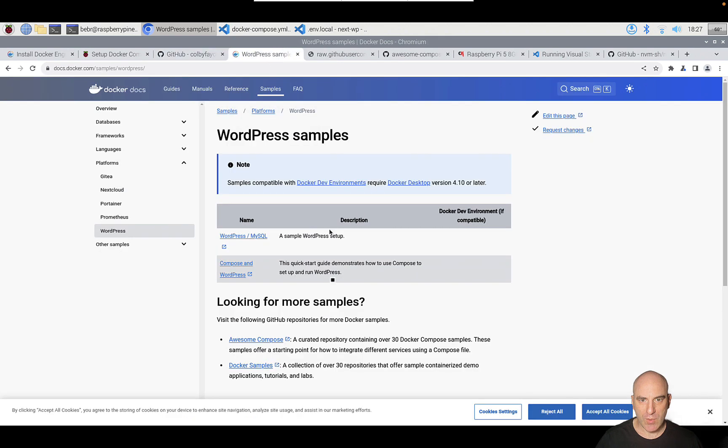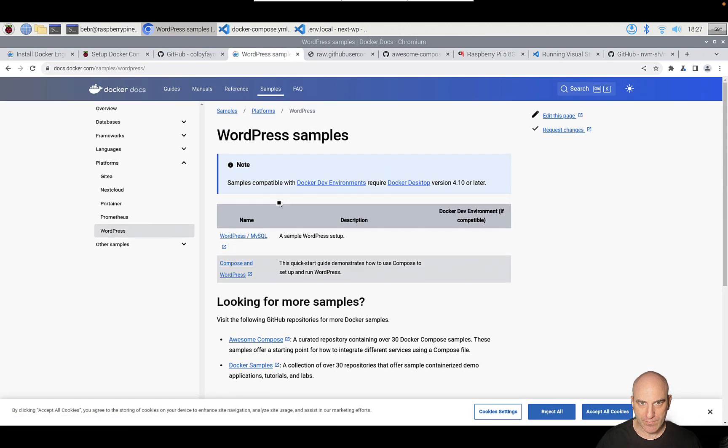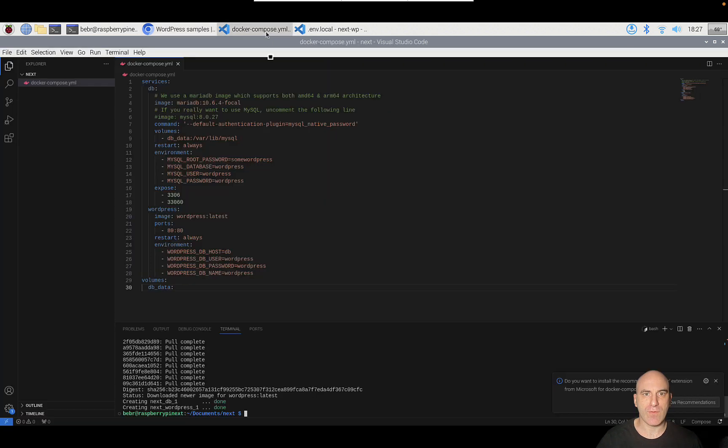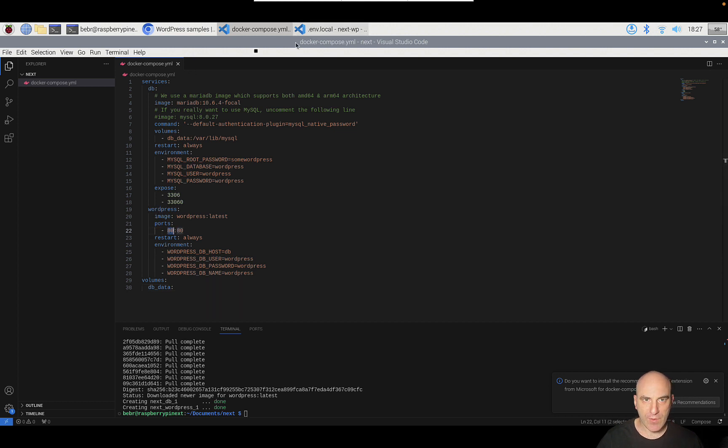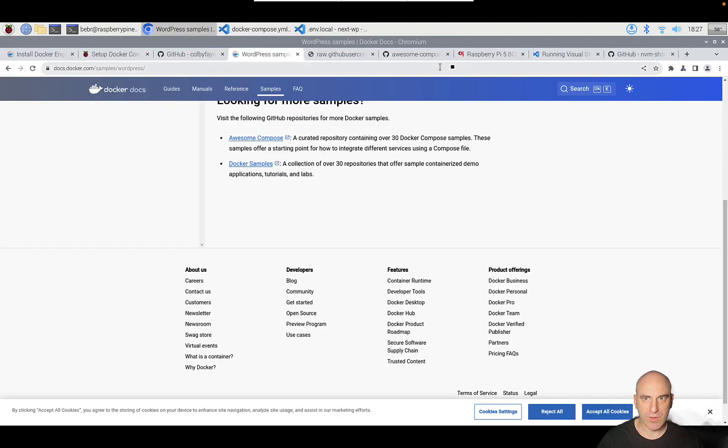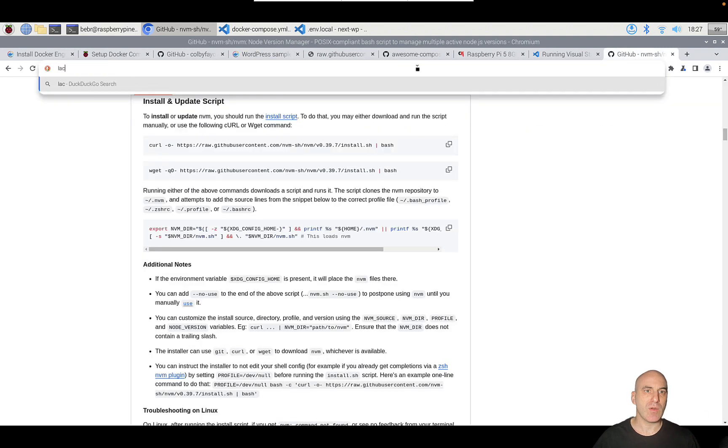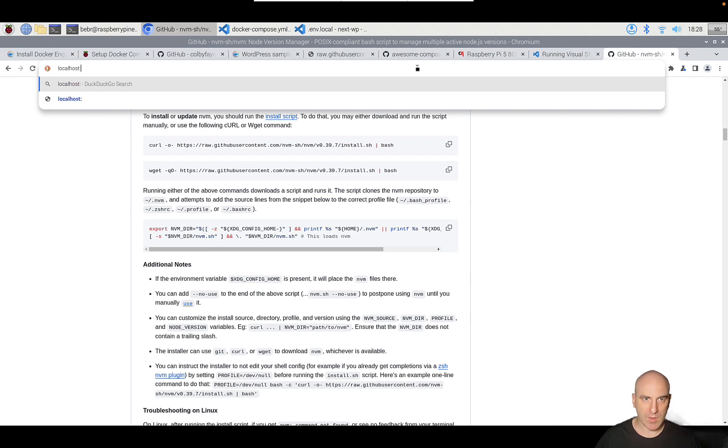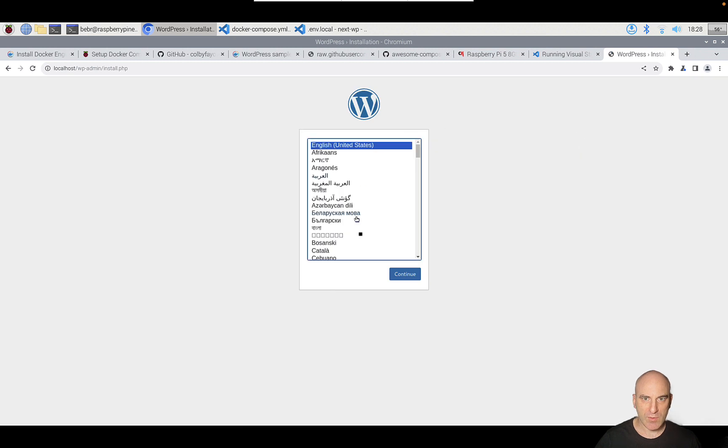Once it's completed, let's take a look into Docker documentation, WordPress sample. You could see here that WordPress is set to run on port 80. So if we'll open localhost 80, we should see WordPress. Let's try localhost 80. And here we have WordPress.